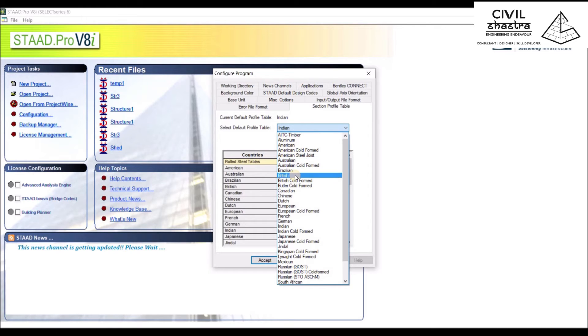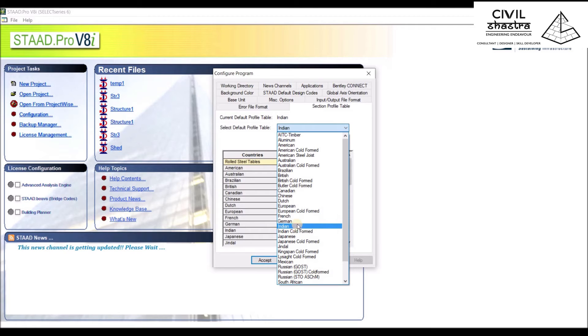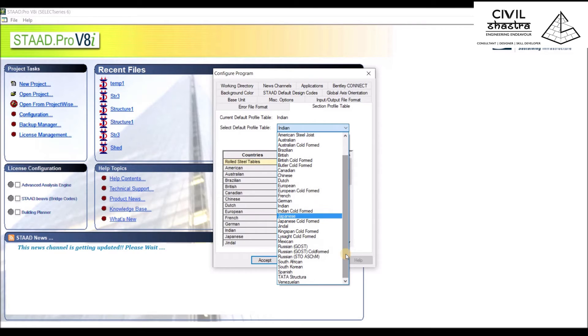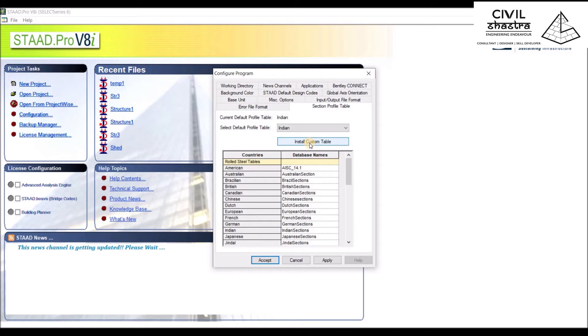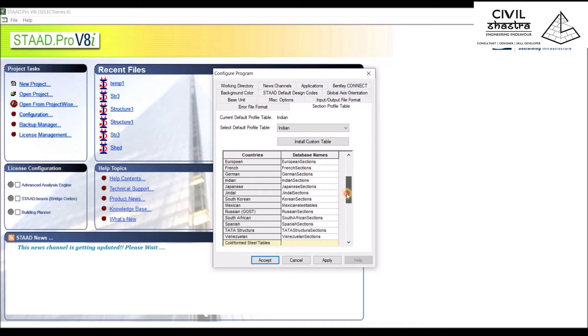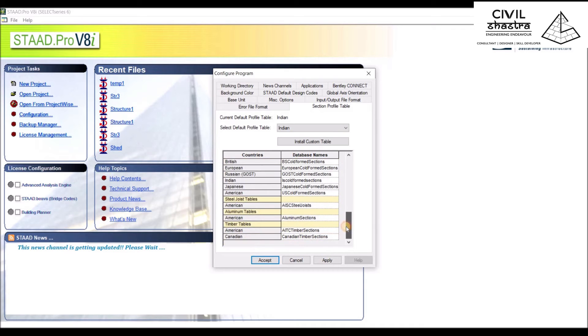We have all of the major codes which are used by different countries: American, British, Dutch, European, French, German, Indian. We'll be using the Indian code which is selected for this software. You can even install custom tables.